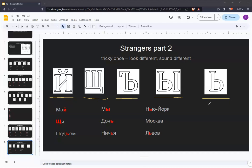For example, we have this word here, pad-yom. If we did not have this hard sign here, it would sound like pad-yom. The consonant would blend into the soft vowel that follows it. The hard sign there is to separate them into two distinct syllables, pad-yom.